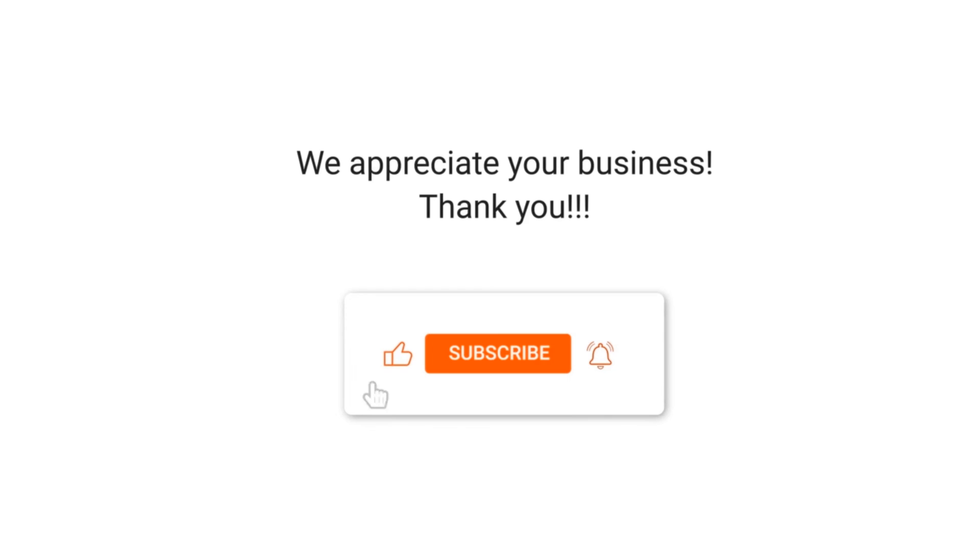We appreciate your business. Thank you. Please remember to subscribe to our channel.